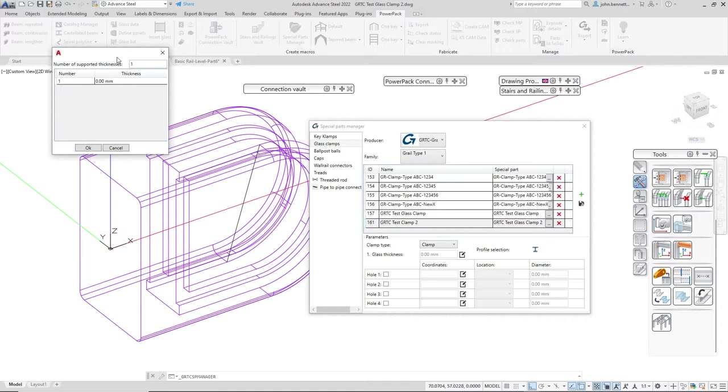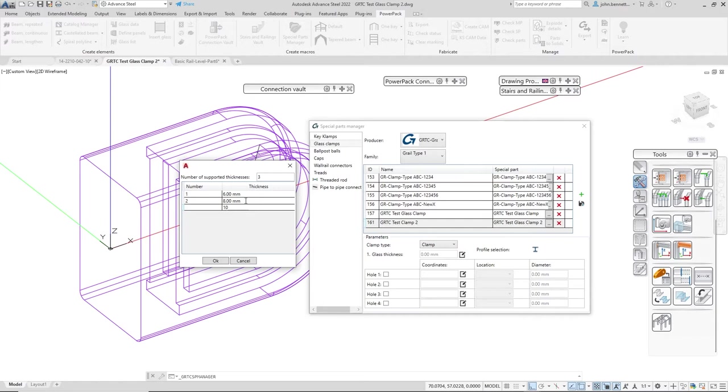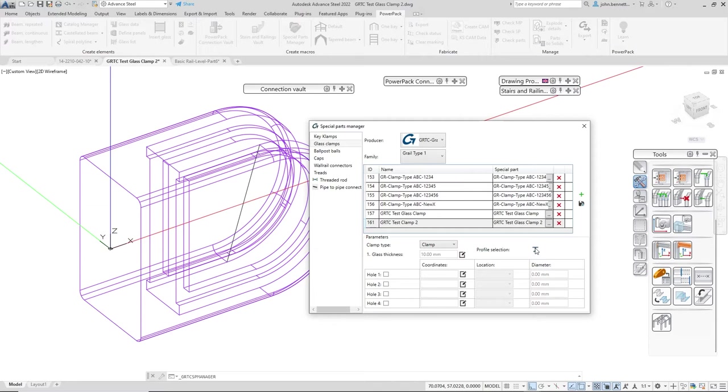The next part I'll come into is to control and set the thicknesses of glass. Depending on the clamp manufacturer you may have a requirement to have several different glass clamp thicknesses. I'm going to set three values in here by typing three in the top bit and then typing the thicknesses.